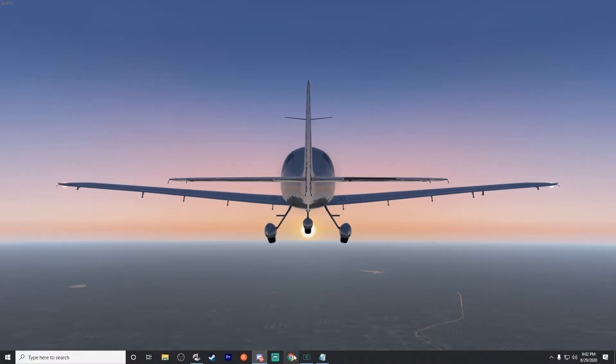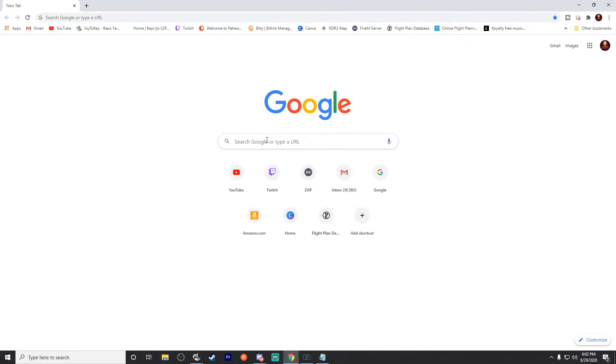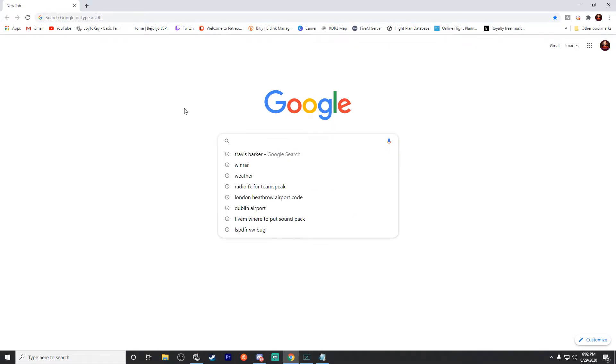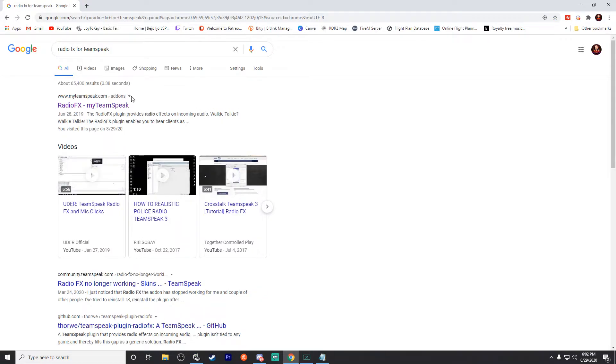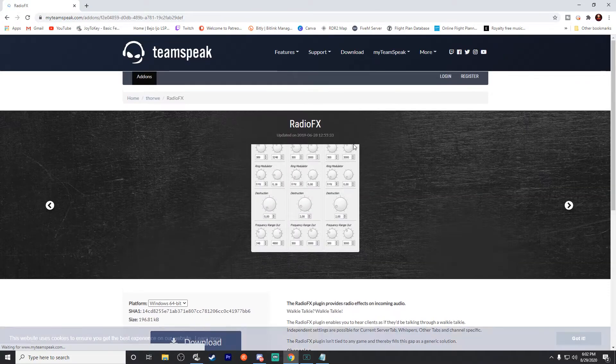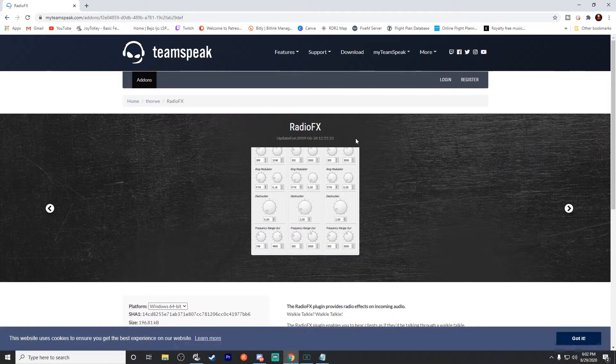First things first, you want to go to Chrome. All links in the description. Really the only link you'll need is for radio effects itself, but you can just do a Google search for it and it will be the very first return item you get. Radio Effects by TeamSpeak doesn't require Winrar or anything like that, it's just its own executable.